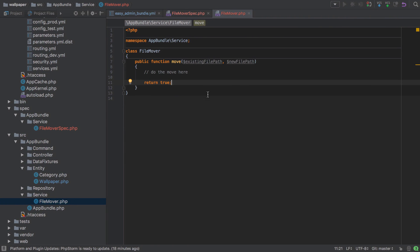Hi, I'm Chris from codereviewvideos.com and in this video we're continuing our file mover test and implementation.